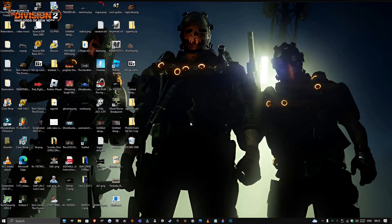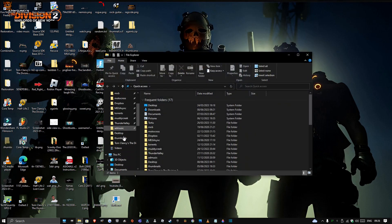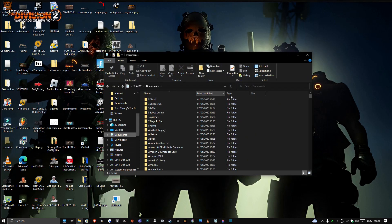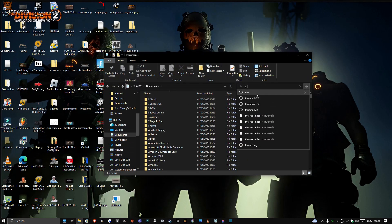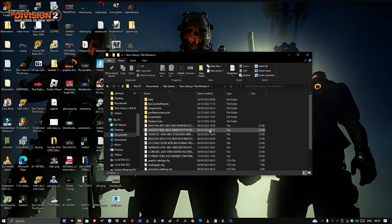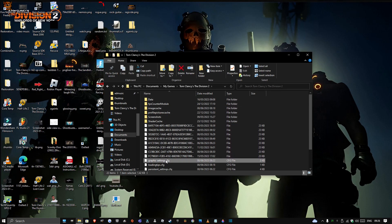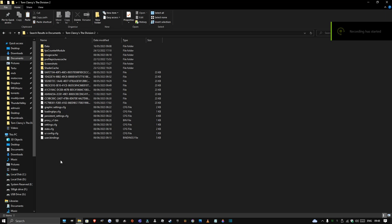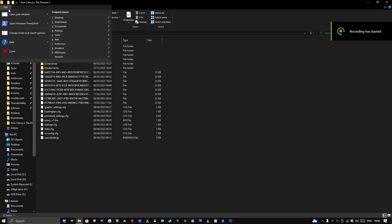That's how to get custom resolution. Now for the config — I'll leave it linked in the description below. What you do is go to your files, go to Documents, and type in The Division 2. Here it is — Tom Clancy's Division 2. You'll get this page and you'll see a file called graphic_settings.config. The one I have linked below is called copy config.